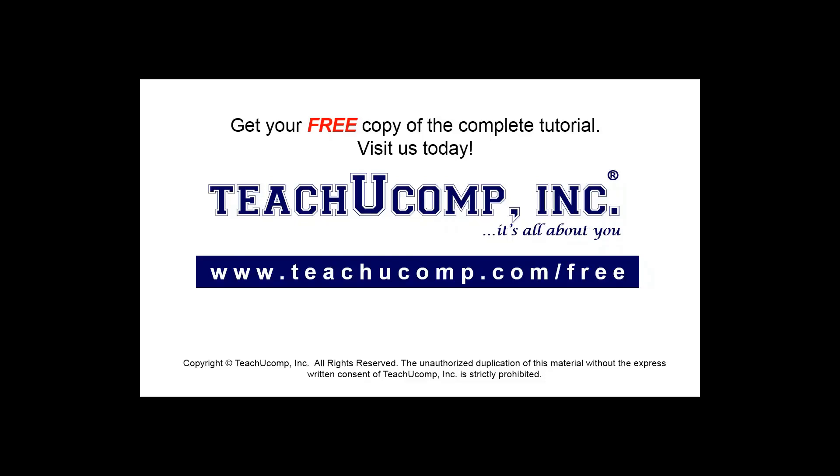Get your free copy of the complete tutorial at www.teachucomp.com forward slash free.